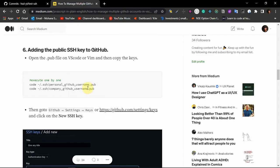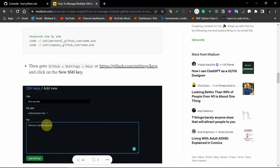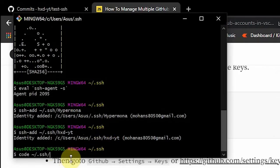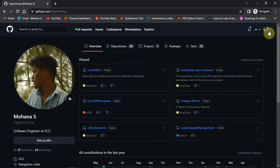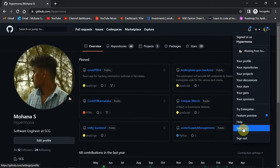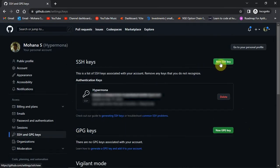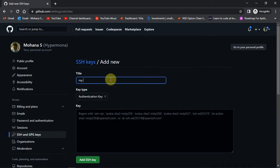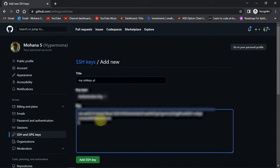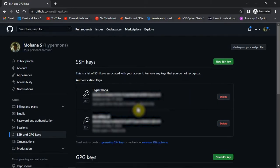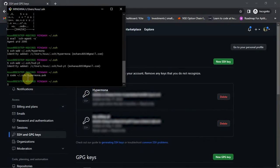Before adding the key to GitHub, we need to open the .pub file in VS Code. Use the command: code then .ssh and the filename — for example, hypermona.pub for my personal account. It contains my SSH key. Press Ctrl+A and Ctrl+C to copy it. Then go to your personal GitHub account, open settings, go to SSH keys, and click 'Add new key'. Give it an appropriate name to identify the key, paste your copied key, and confirm. We've successfully added the personal SSH key to the personal GitHub account. Do the same for the company account — I'll fast forward that step.